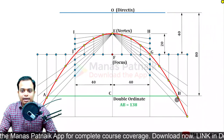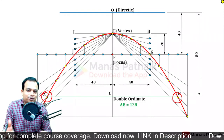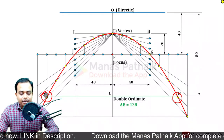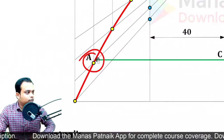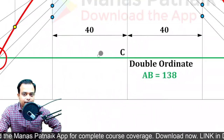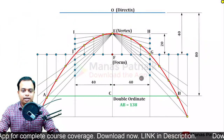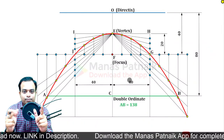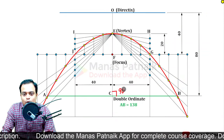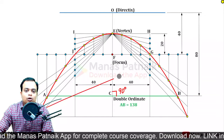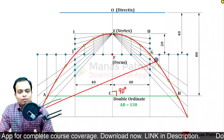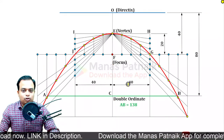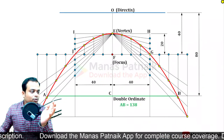Once the directrix is marked, go ahead and mark the double ordinate. The double ordinate is at a distance of 80 millimeters from the directrix - that is 40 plus 40 more from the directrix. At that distance, draw a line touching both branches of the parabola on either side of the axis. It cuts at A and B. The double ordinate is a special chord that intersects the axis at an angle of 90 degrees.